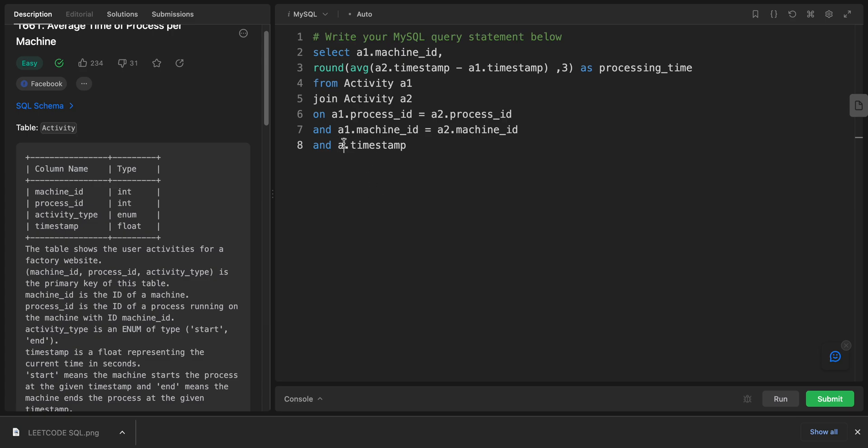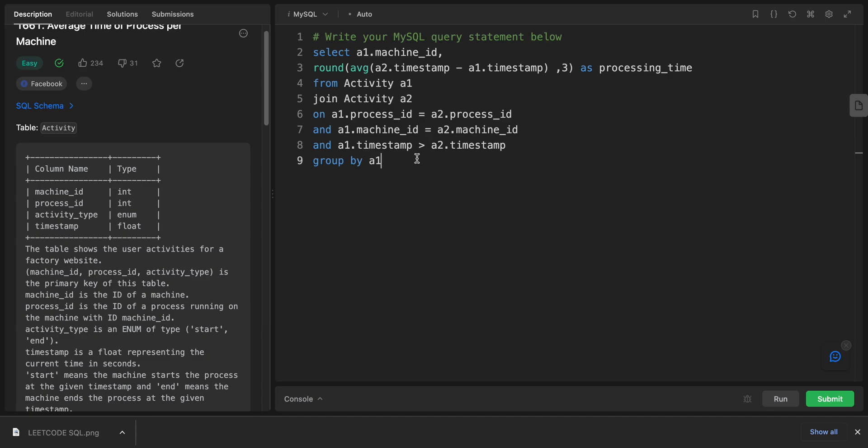a1.timestamp is bigger than a2.timestamp. And by doing that, I will group them by a1.machine_id. And voila, I guess that's it.